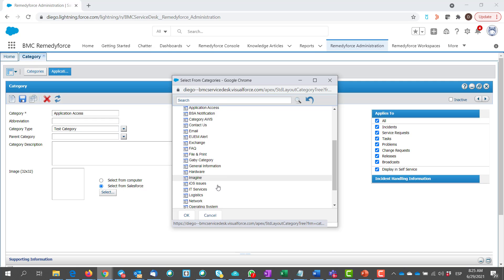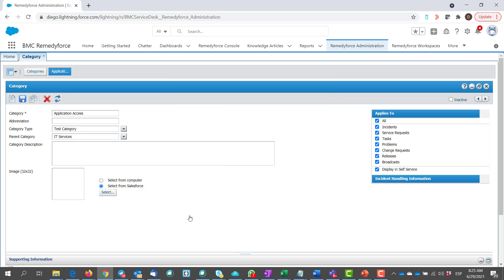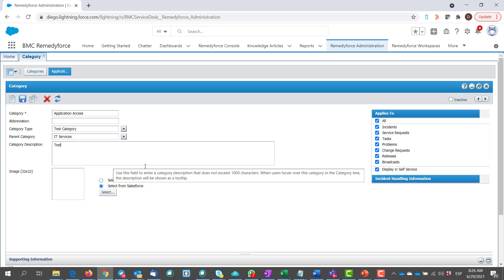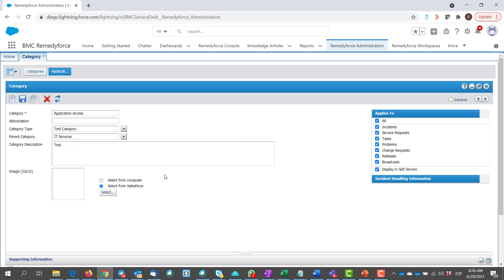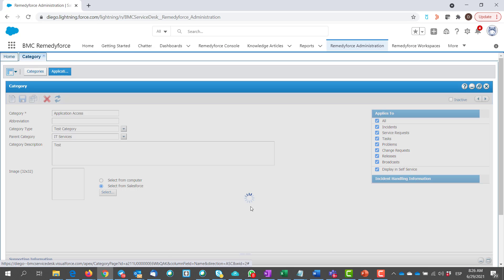The category description. For example, I have mentioned category description as a test. And simply save the category. Has been saved successfully.